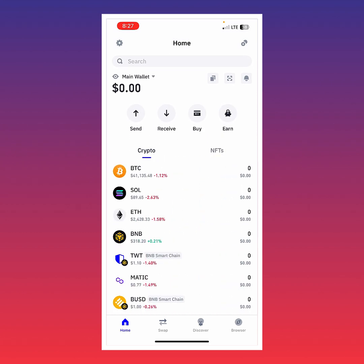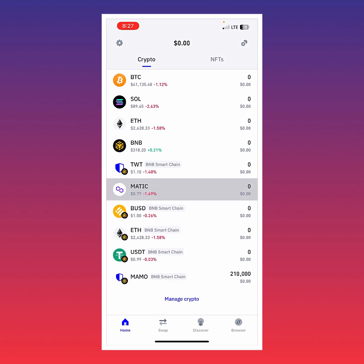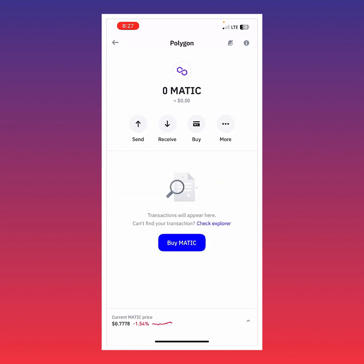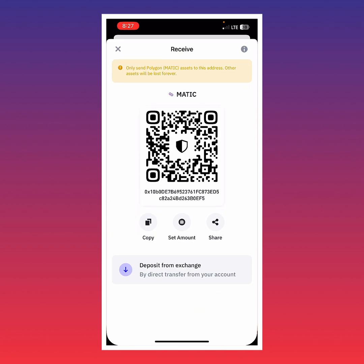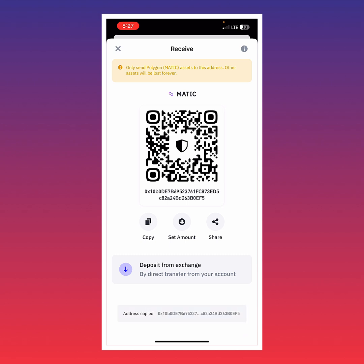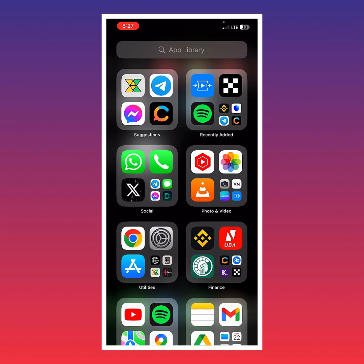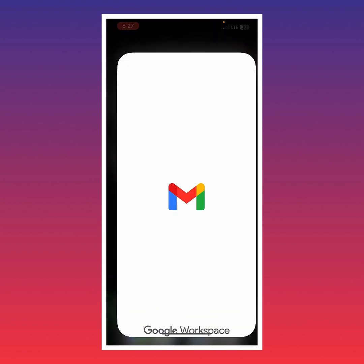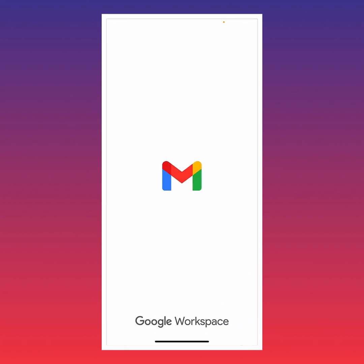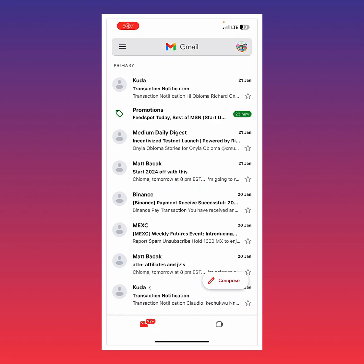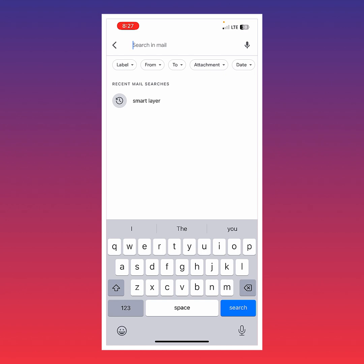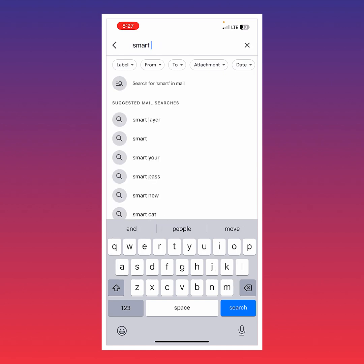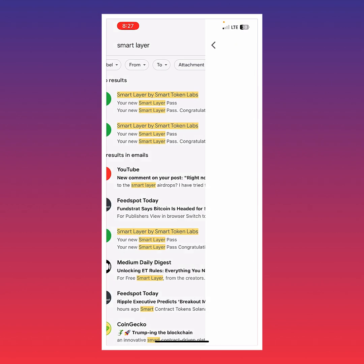I'm going to tap on the crypto section, then tap on MATIC, and then tap on Receive because we're using Polygon. I'll copy the address, and then we're going to go to Smart Layer. To access Smart Layer, I'm going to my Gmail and searching for Smart Layer because my pass link is in my mail.